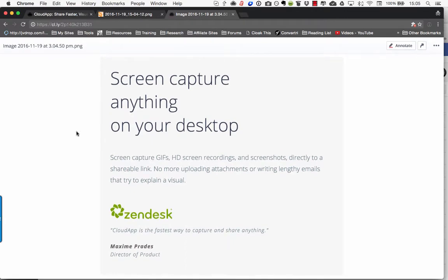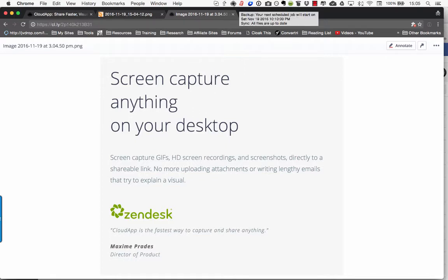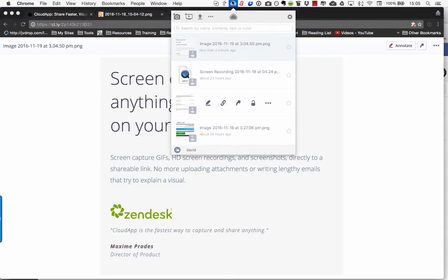And see if you're doing customer support or anything like that it's going to be so easy to take pictures and that kind of thing and show your customers what you need to do. If you need to annotate it, that's the one that I just took.